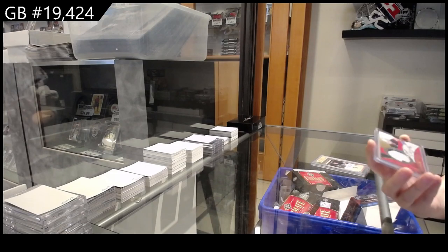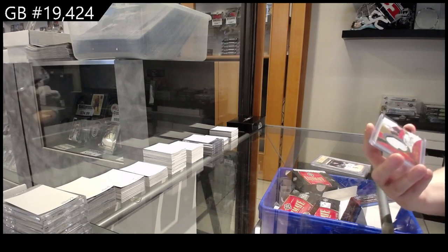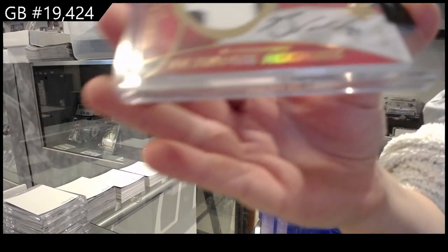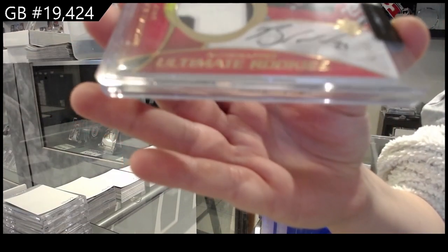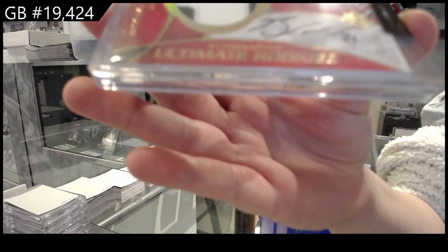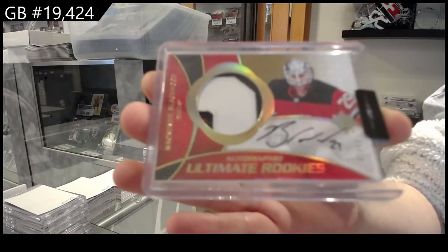Ultimate Rookies Patch Auto. Number 249 for the New Jersey Devils. Mackenzie Blackwood.